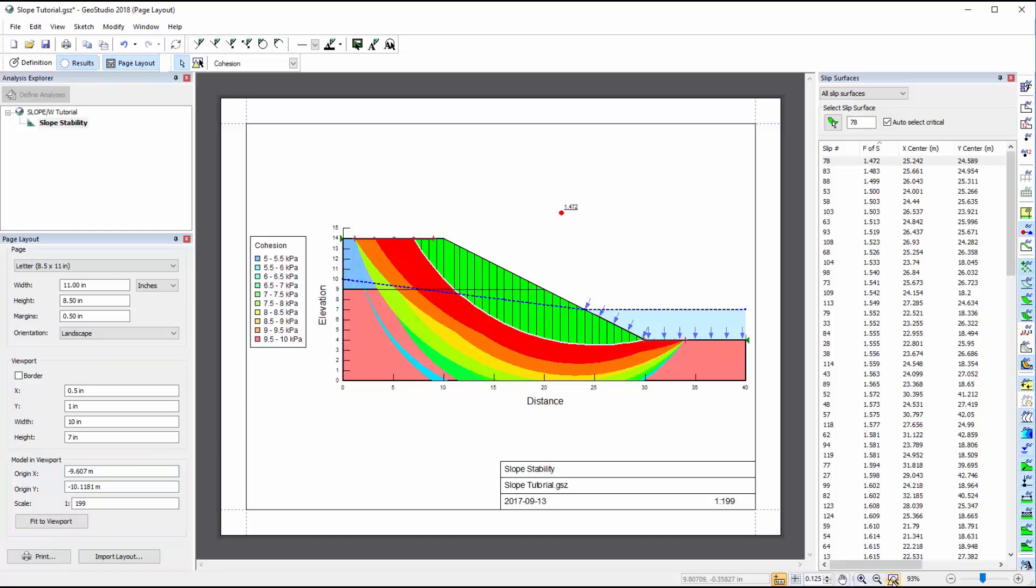We may also create, modify, or import a printing template. A basic template was created when we selected the page size while setting up our project file at the beginning of this tutorial.